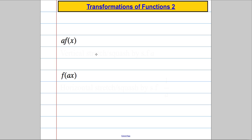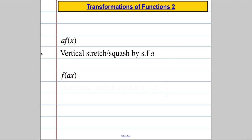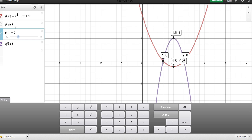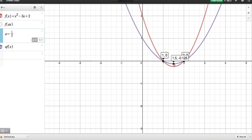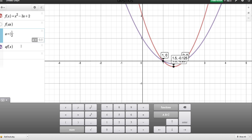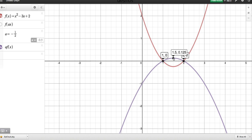So let's get a definition: when we do A times f(x), we end up with a vertical stretch or squash by a scale factor of A. What about a squash? Let's go back and see what happens when we put in a fraction — let's do A = ½. The graph has been squashed: it's no longer at (1.5, −¼); it's now at (1.5, −⅛), so the y-coordinate has been halved. Making it negative gives a reflection, and again it's been squashed, so the value is now (1.5, ⅛).